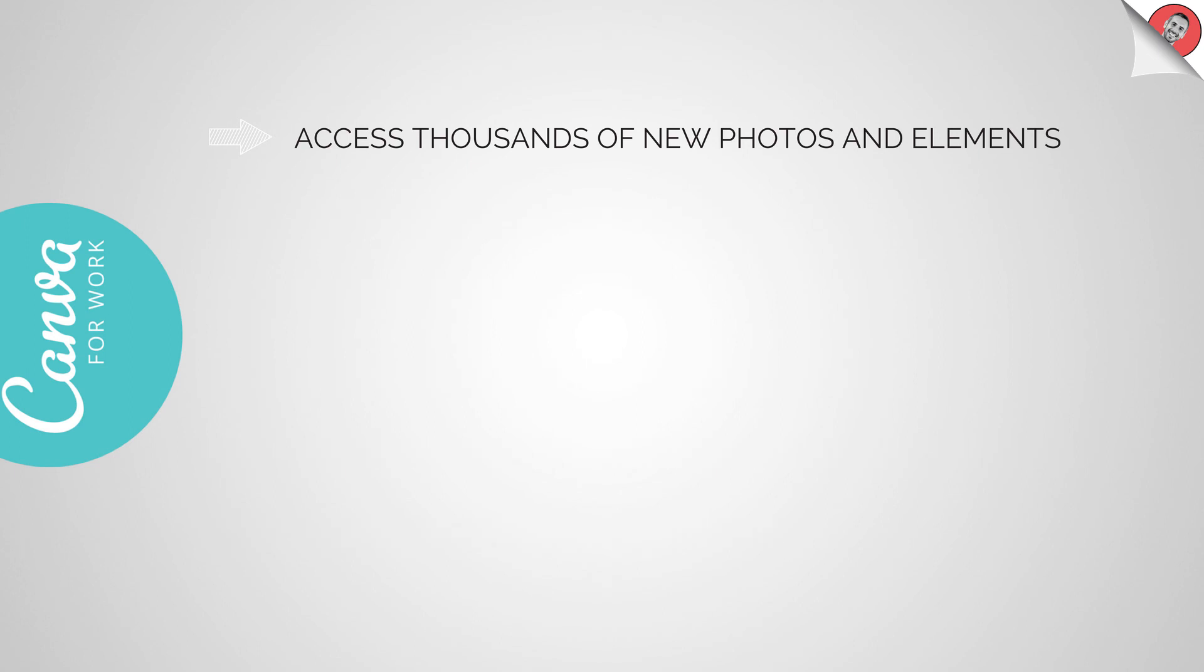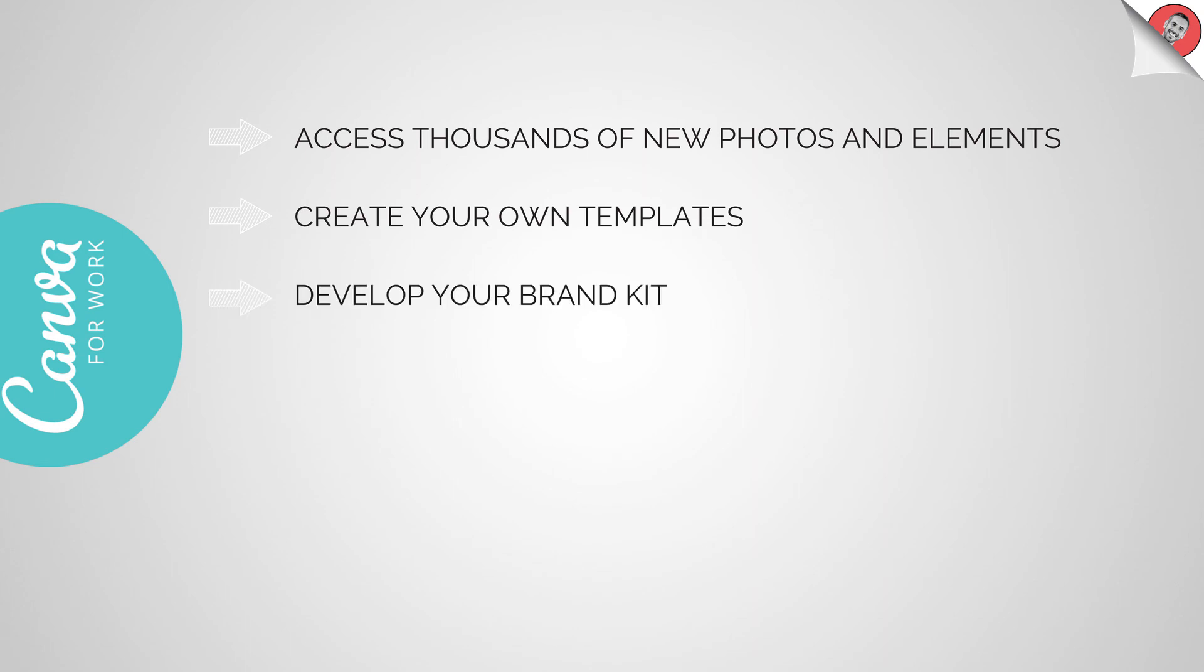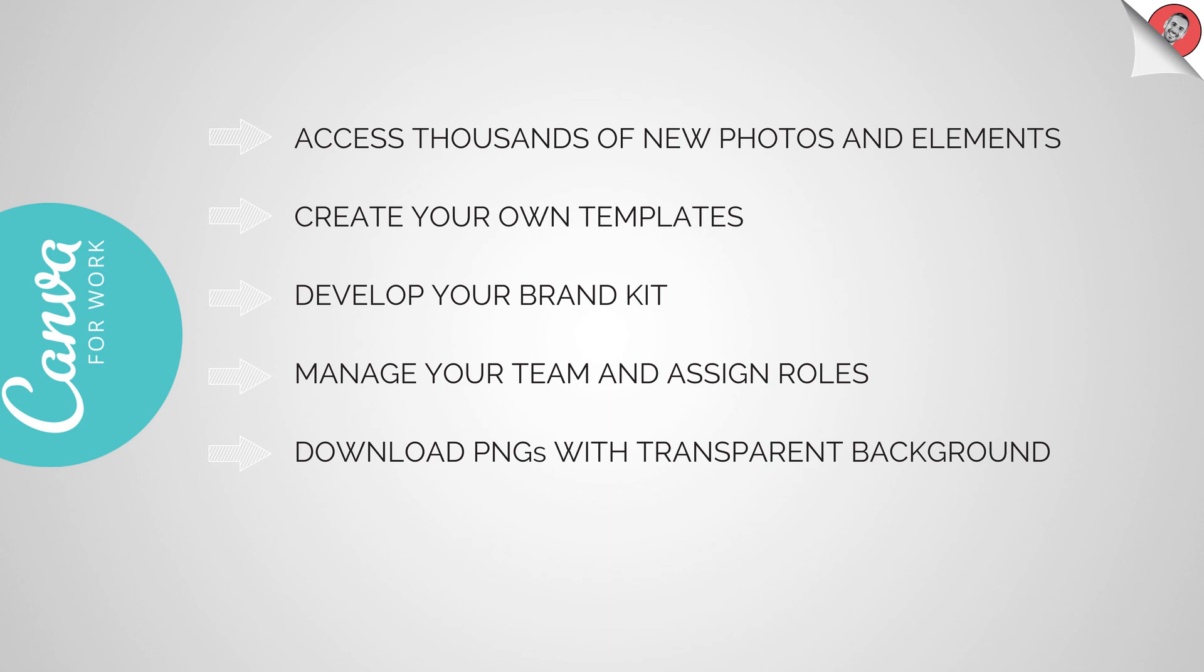So number one is accessing thousands of new photos and elements. Number two is creating your own templates and save them. Number three is developing your brand kits. Number four is managing your team and assigning roles. Number five, downloading PNGs with transparent background. And number six, using the magic resize feature.